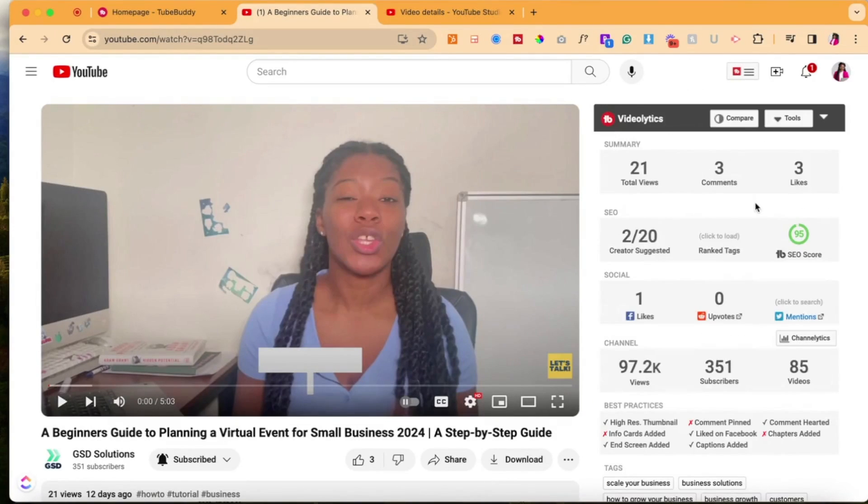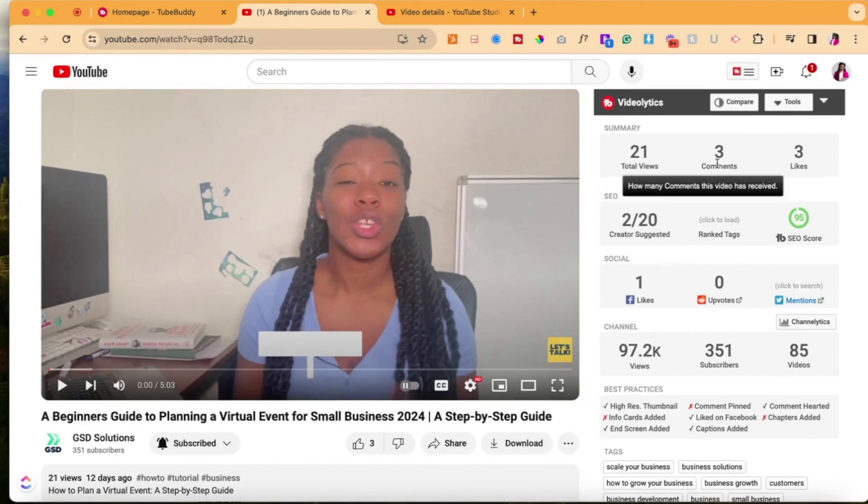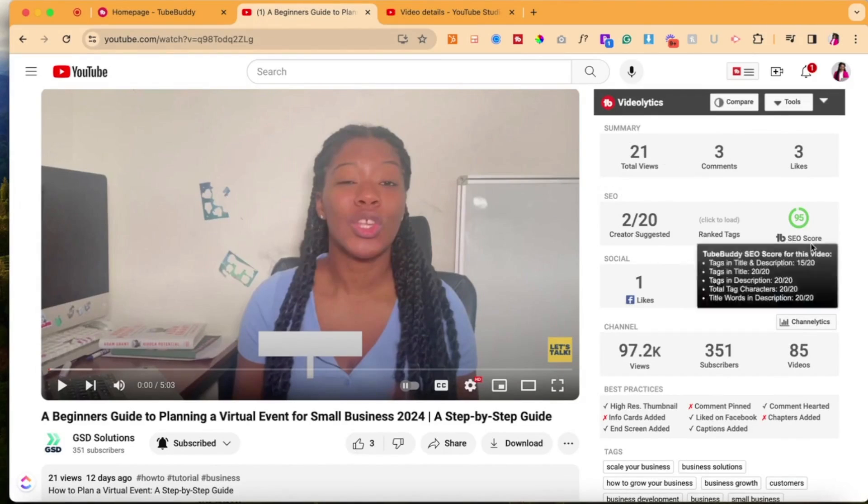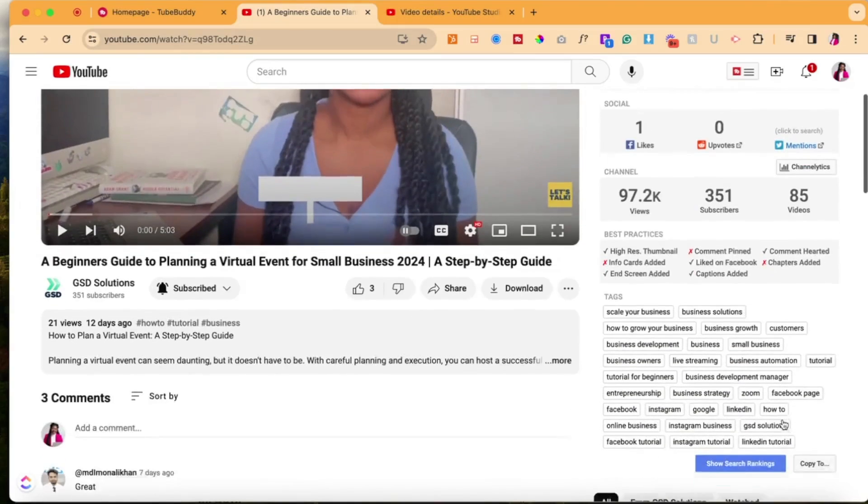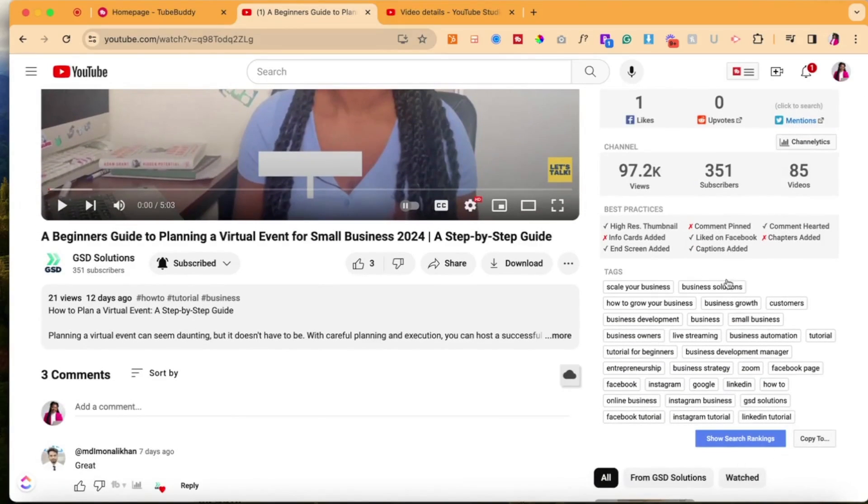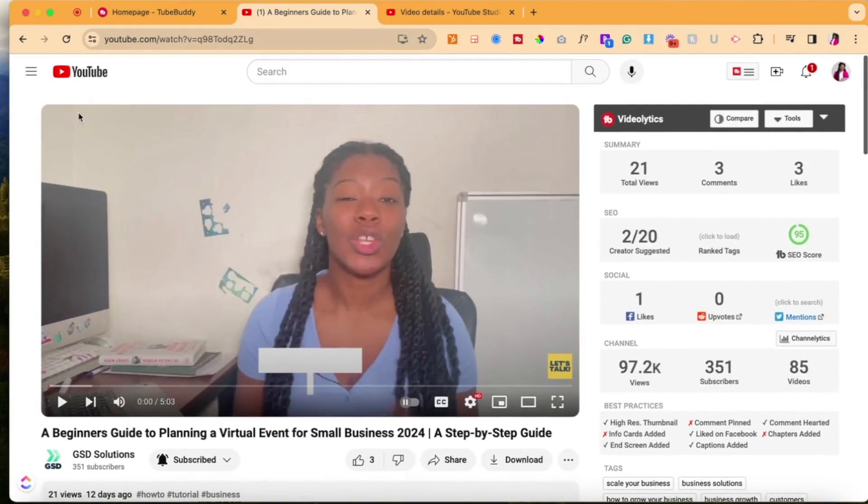It's going to be here in the right corner. Awesome. So now it's loaded and you see the amount of total views, the comments, likes, as well as the SEO score. Is it shared on Facebook and just other ranking items? And again, you see the keywords here that you can copy if you have a similar or a same video.